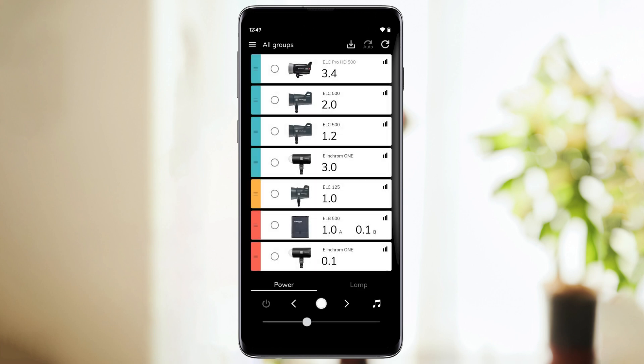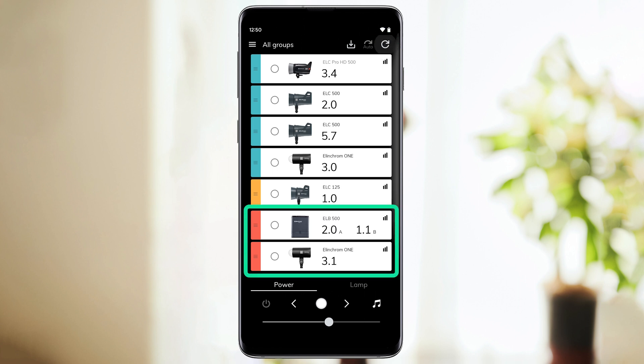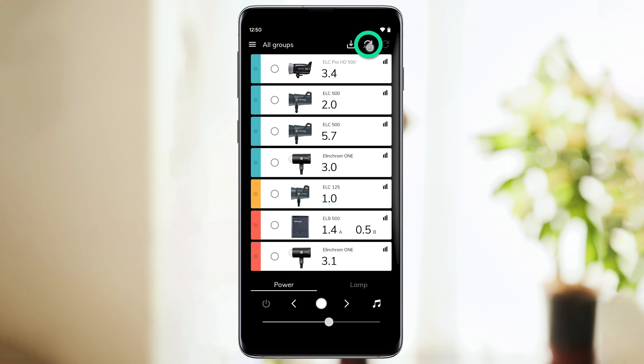Before we end this presentation, we have two last buttons to cover: the auto refresh button and the refresh button. If you click on the refresh button, the app will scan for new units in the studio. It will also refresh the settings that are stored on the units, like the flash counter, and refresh the connection indicators. You can also click on the auto refresh button and let the app scan and refresh units continuously.